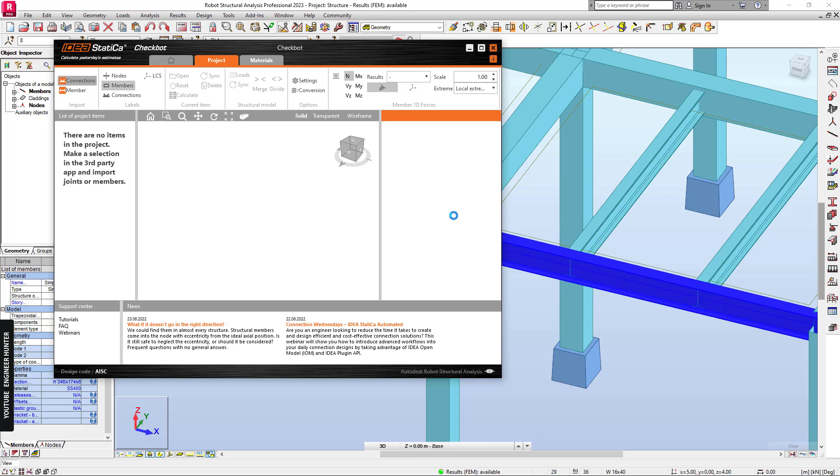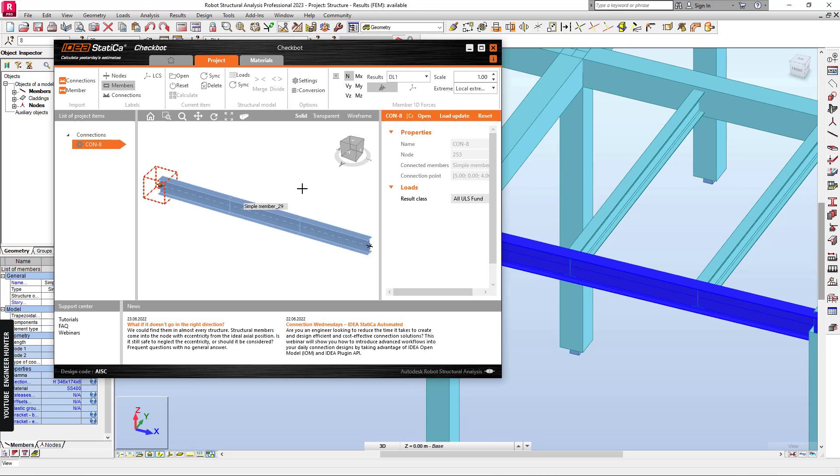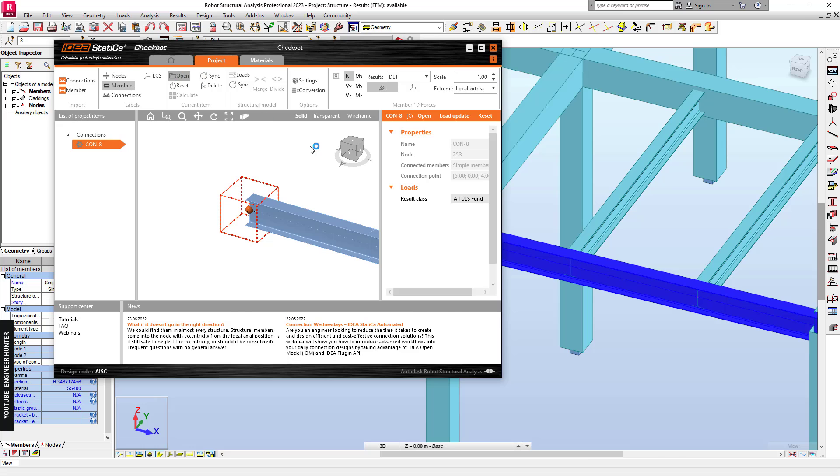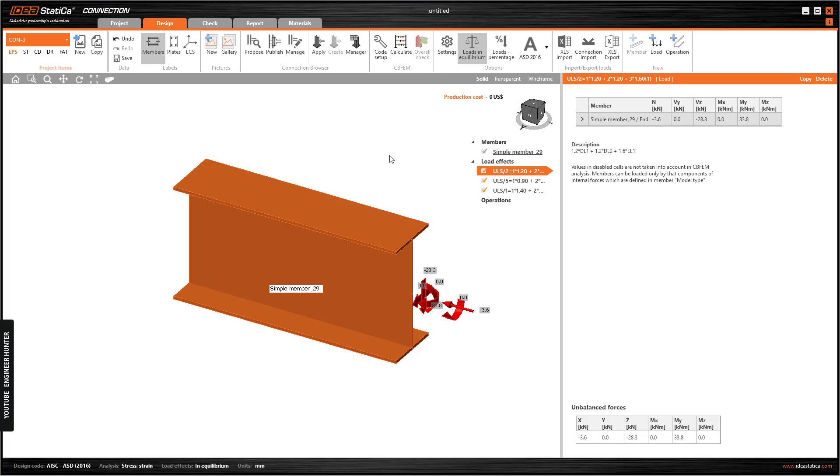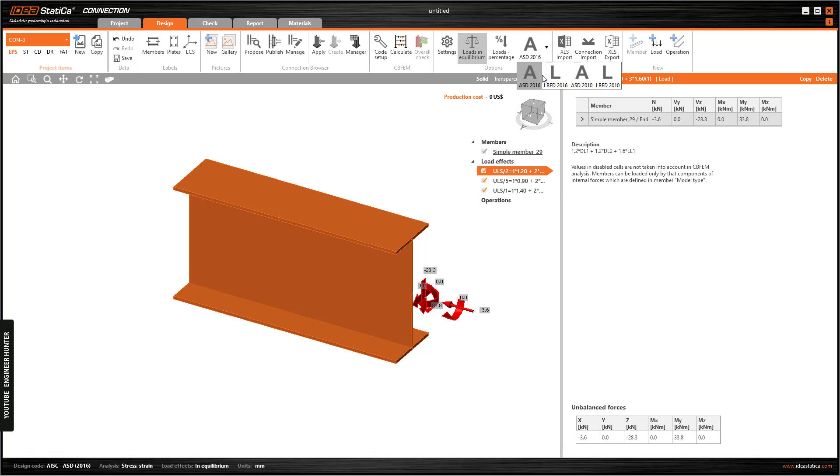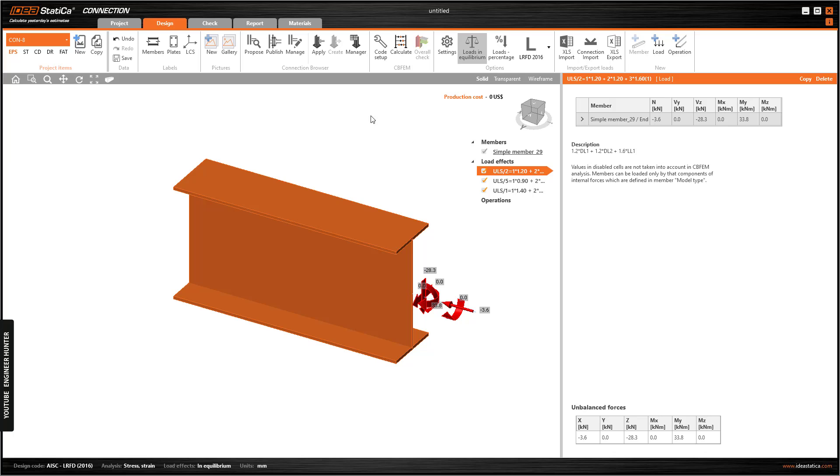IDEA Statica will import the information from Robot Structural Analysis. If you choose the option base plate, we can click here and open. We have a beam here and the load combinations that were imported from Robot Structural Analysis. I'm going to choose the LRFD.